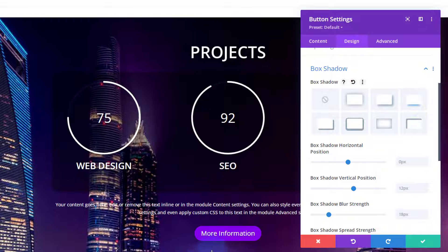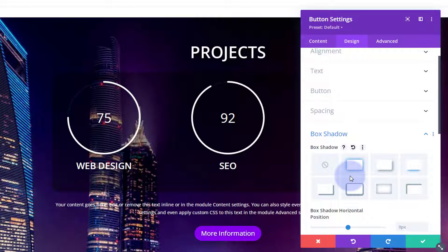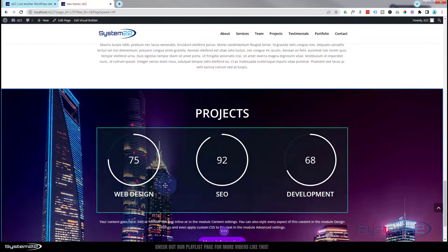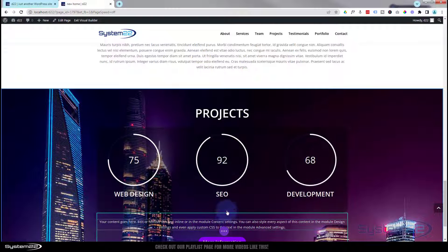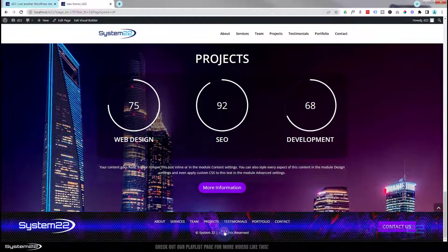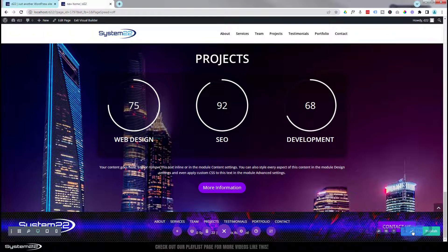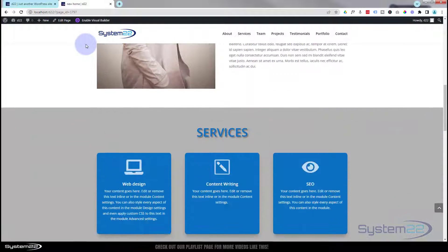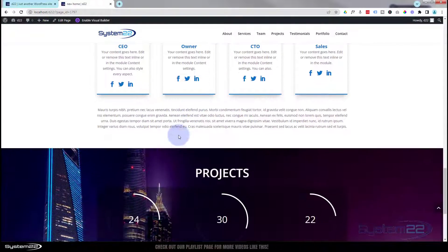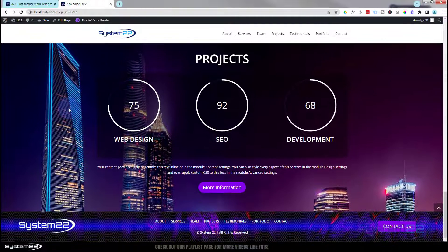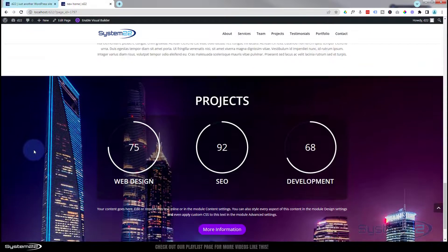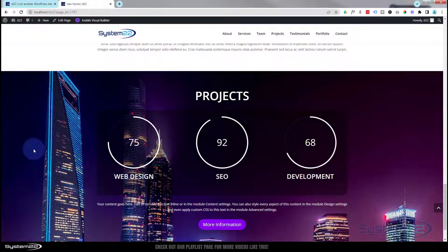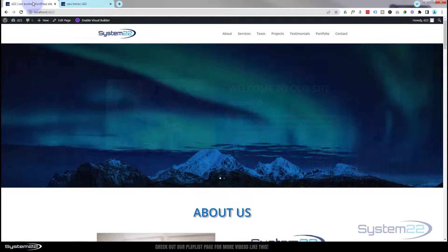I'm fairly happy with the project section. Let's save the button changes. We've got the button, a little info paragraph, the counters, and a title. Hit the purple save button — save draft or publish if you're ready — and exit the visual builder. Rolling down: there's the About, Services, Team section, and here's our project section with the animated counters going up, our title, and the call to action button with that parallax background.